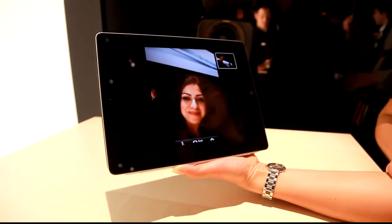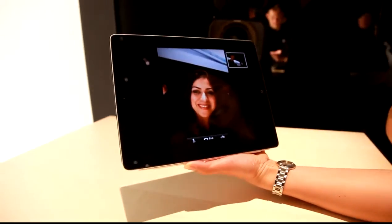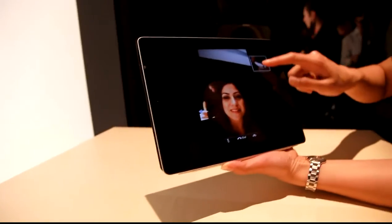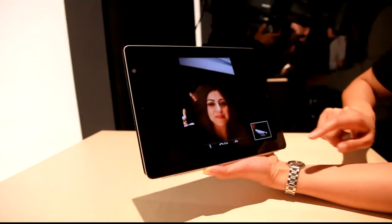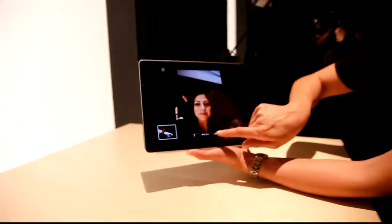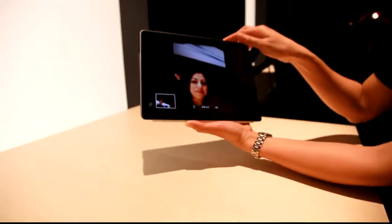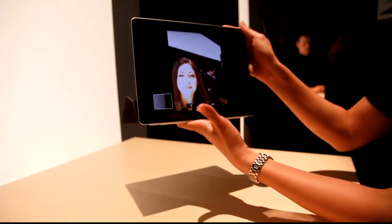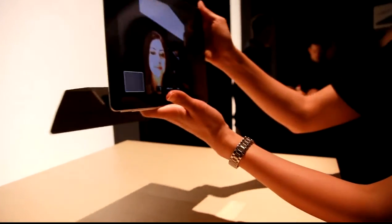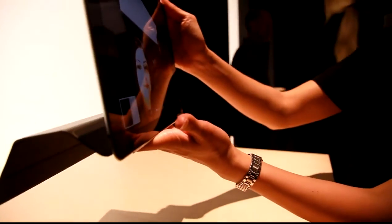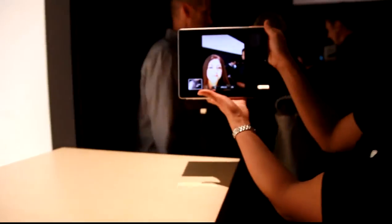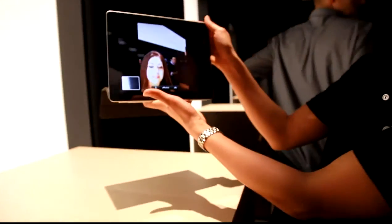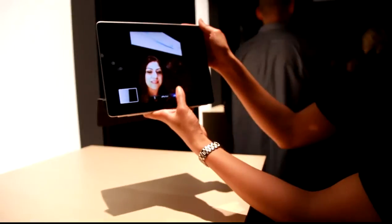Yeah, how's it going over there? So with FaceTime, you can easily move this preview window and also switch to the back facing camera. So if I want to give Supriya kind of a look of... well, it's not very exciting, but a look of what we're seeing over here. Very easy to just switch back and forth.